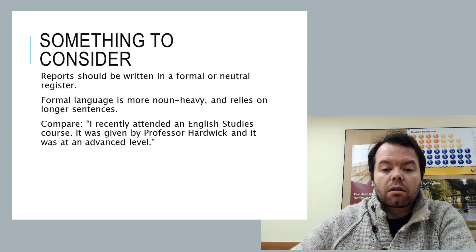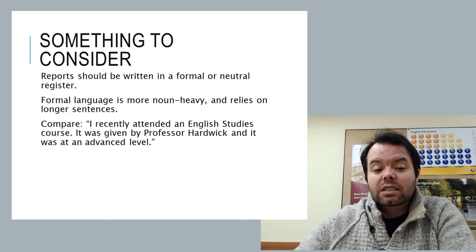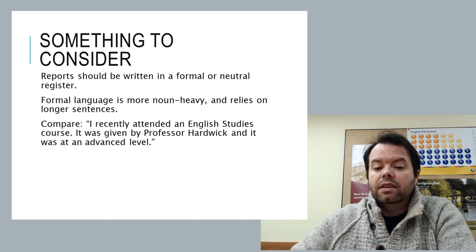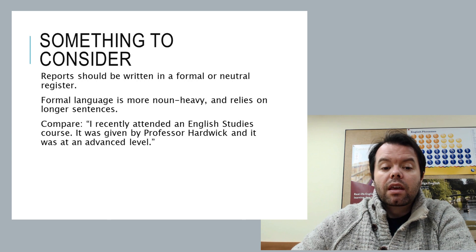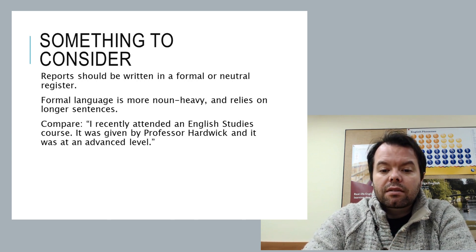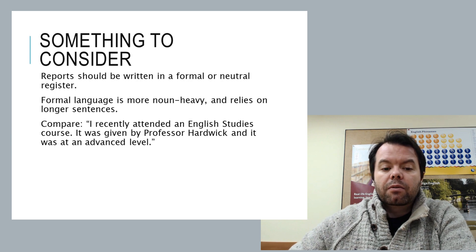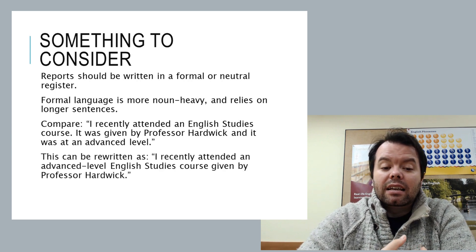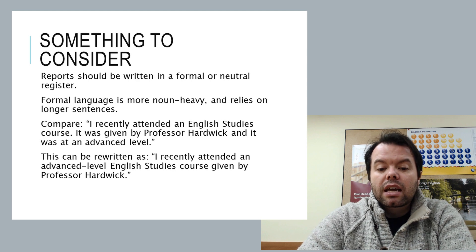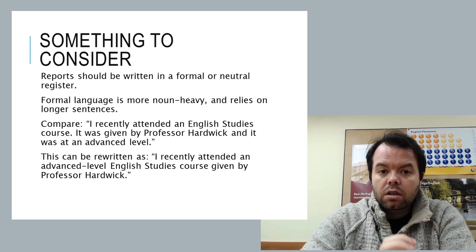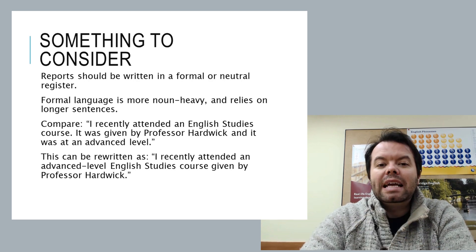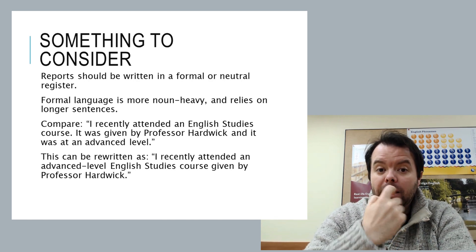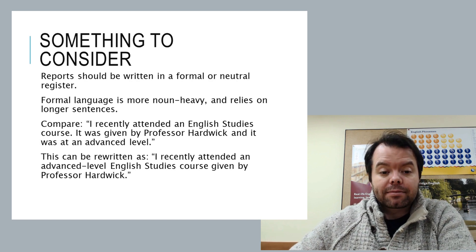So for example, instead of saying 'I recently attended an English studies course, it was given by Professor Hardwick and it was at an advanced level,' we can rewrite it to say 'I recently attended an advanced level English studies course given by Professor Hardwick.' So one longer sentence, it's a lot more information-dense. And that's really the critical thing in formal writing.